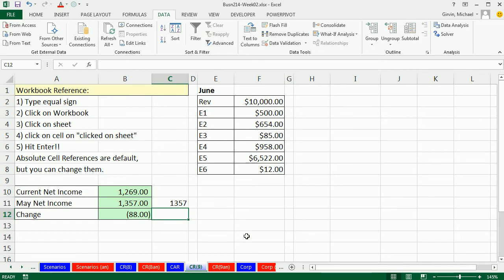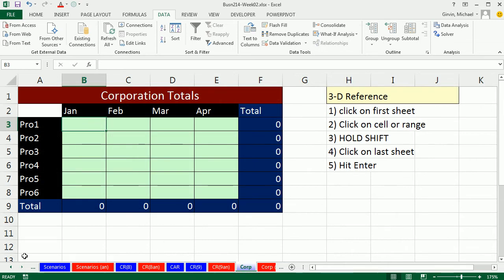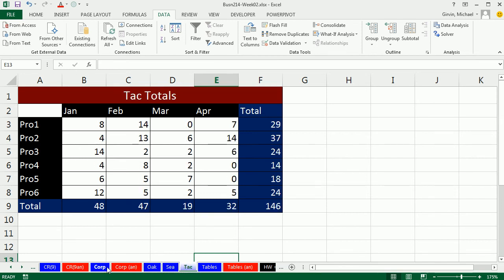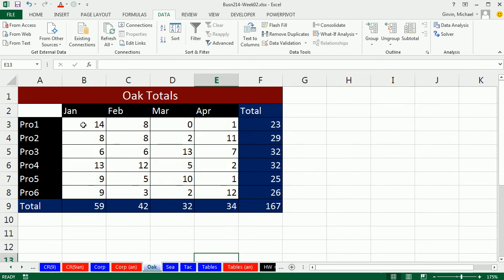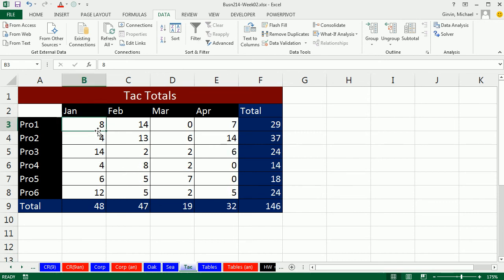Now let's look at our third type of reference. I'll click on the corporate sheet and talk about 3D cell references. Using my navigation arrows to expose more sheets — we have a template with products January through April. We have three stores: Oakland, Seattle, and Tacoma. On the corp sheet we want to add up all of the product ones for January from across three sheets. January product one is in B3 on Oakland, B3 on Seattle, and B3 on Tacoma. This 3D cell reference works when the layout on all the different sheets is exactly the same. We want B3 from across three sheets — that's why it's called 3D, because we're getting the same cell B3, B3, B3 as if they're stacked on top of each other.